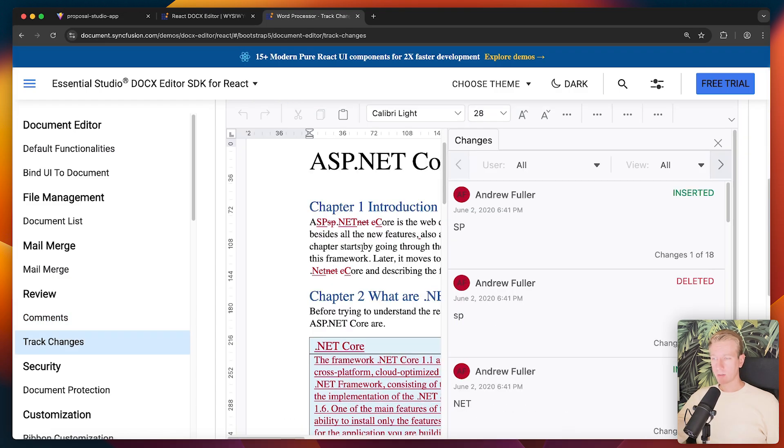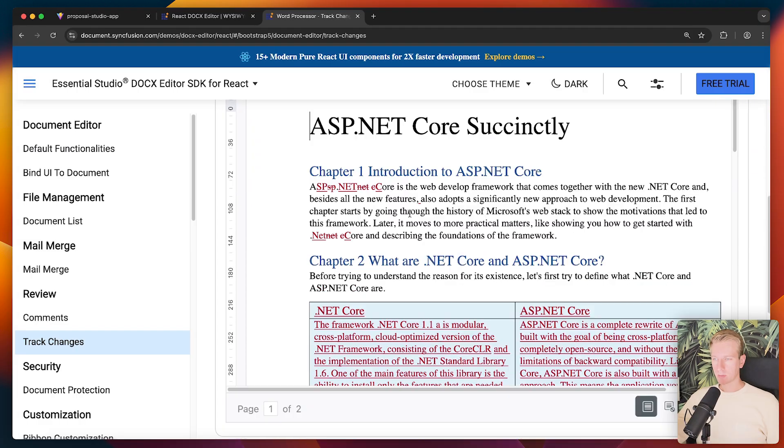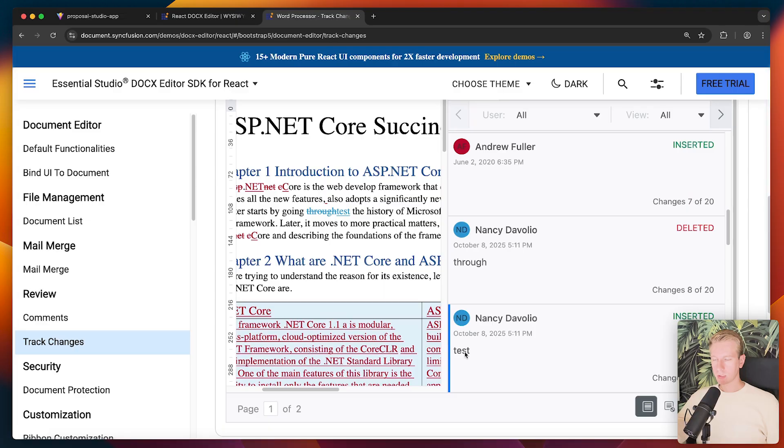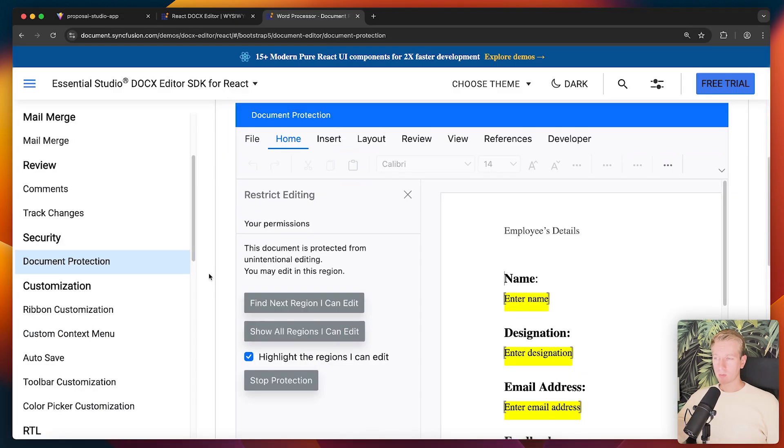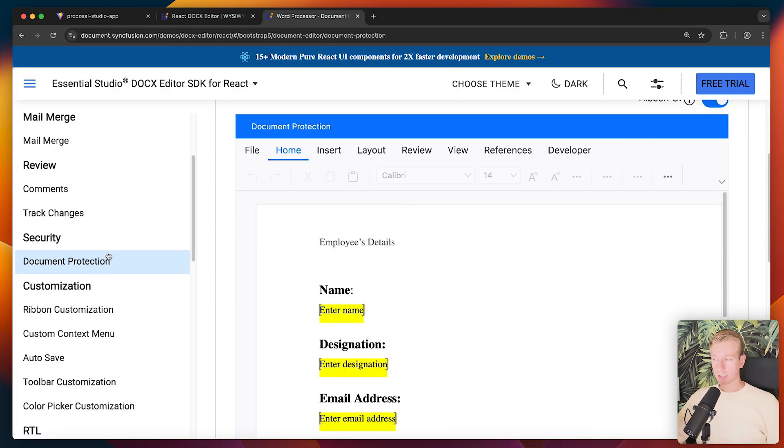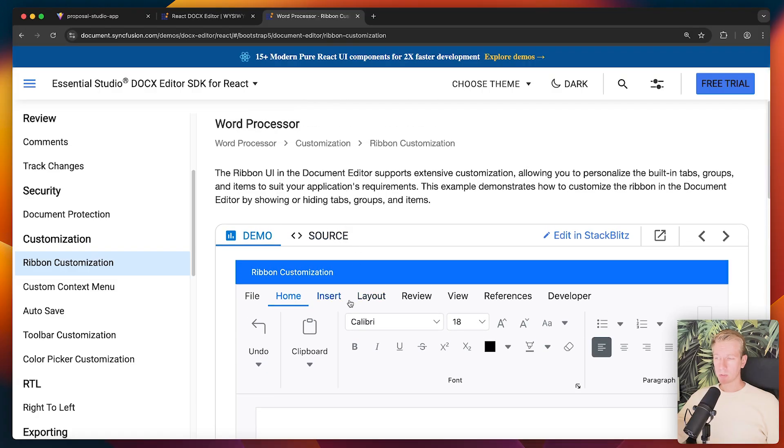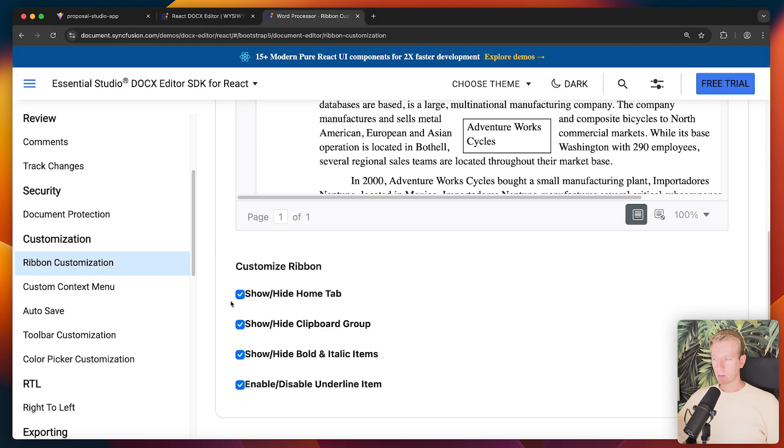So if we want to keep track of the changes that somebody makes, we can enable track changes as we've seen. And now if I try to change this to test, you can see this is being tracked over here. We can restrict the editing so we can add protection, use password. So if you're using the ribbon UI option, you can customize that as well.